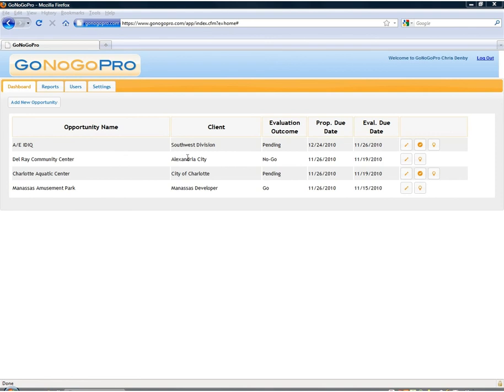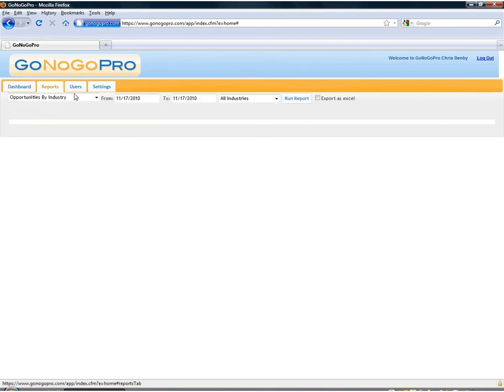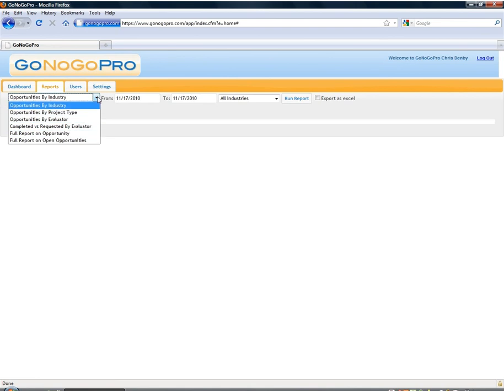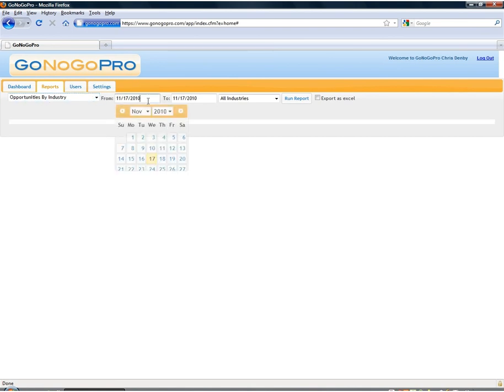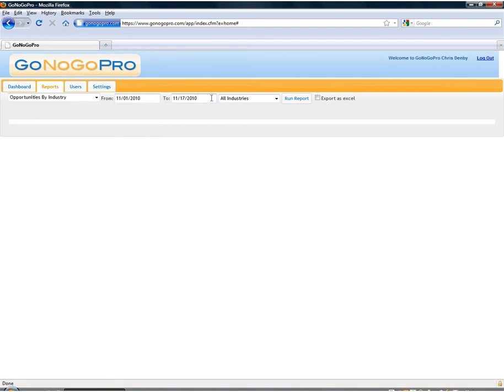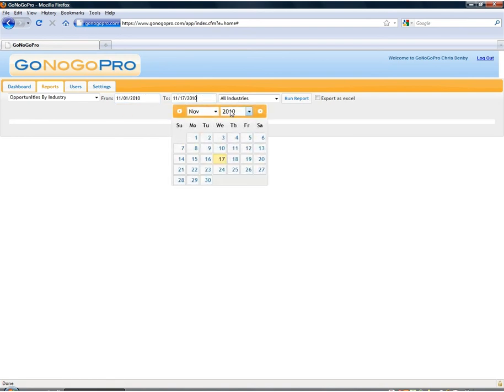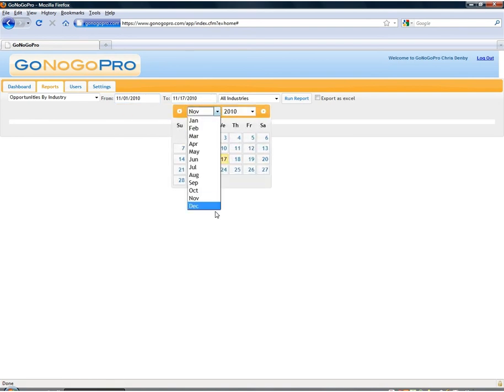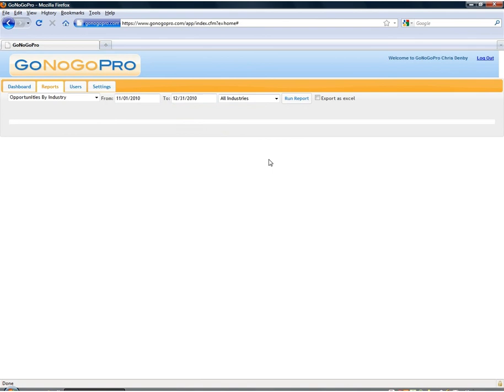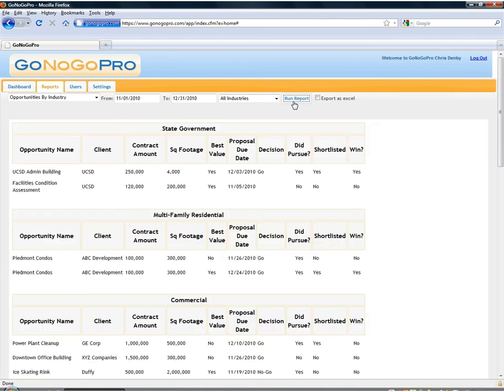Now I'd like to take a look at the robust reporting features of GoNoGo Pro. If we click the reports tab up here you'll see we have about six types of reports that we can run with various filters applied to those. We'll look at a date range which is actually the date range for the proposal due date. We'll look at say the last two months of this year and see all the proposals that are due in this last two months and the information about those. So go ahead and run the report.